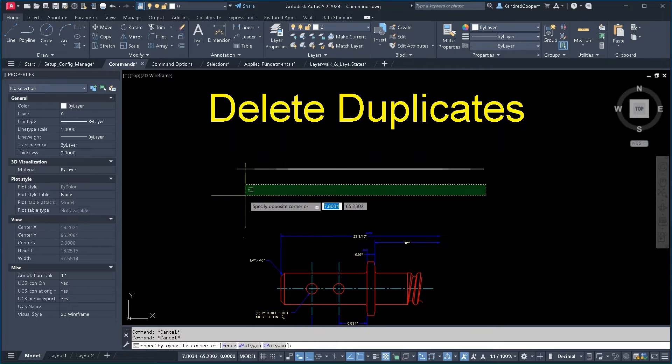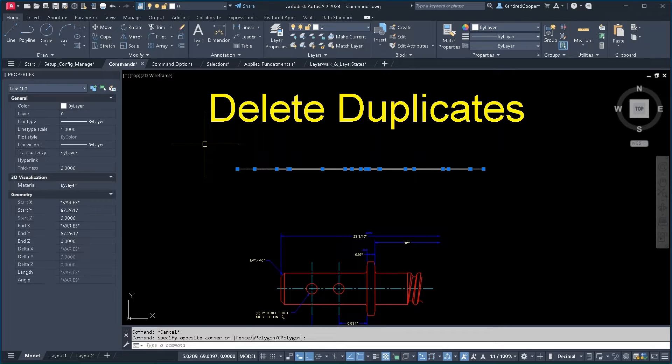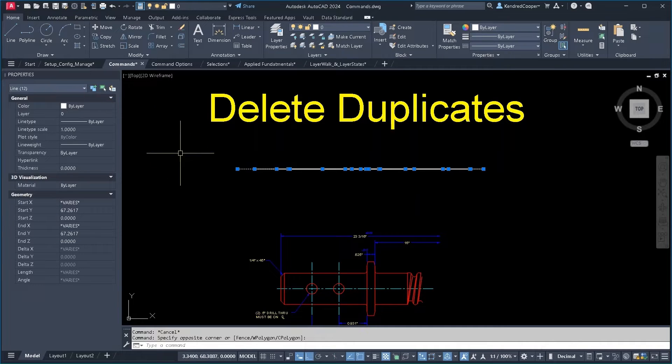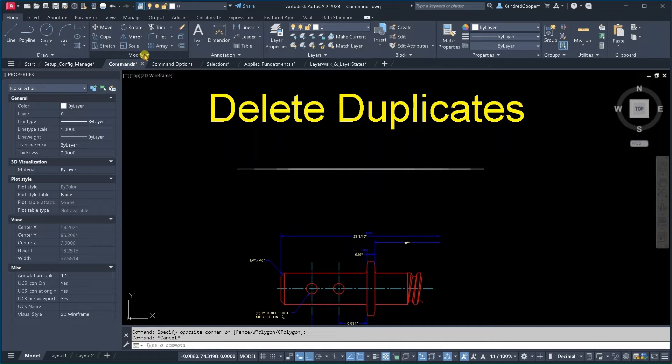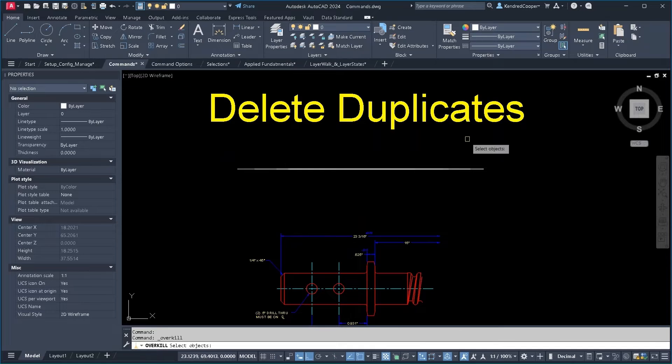This looks like one line, but if I grip at it, the properties palette tells me there's 12 line segments on top of each other here. How do I unify all those into one? That's the delete duplicates command.